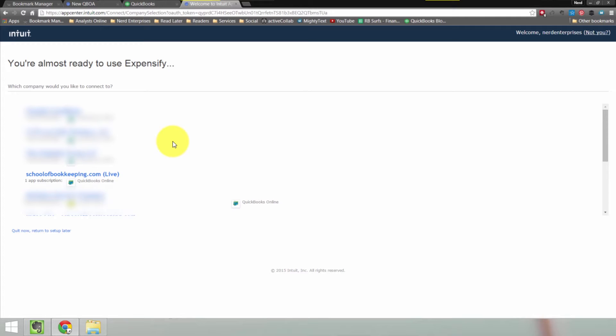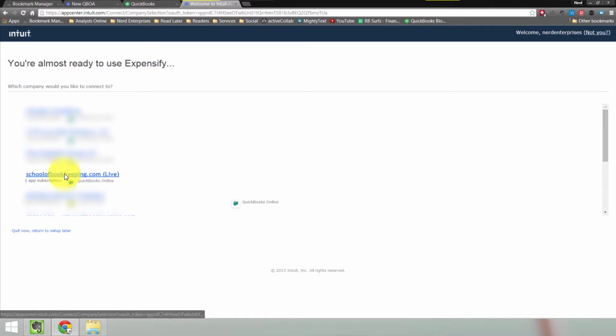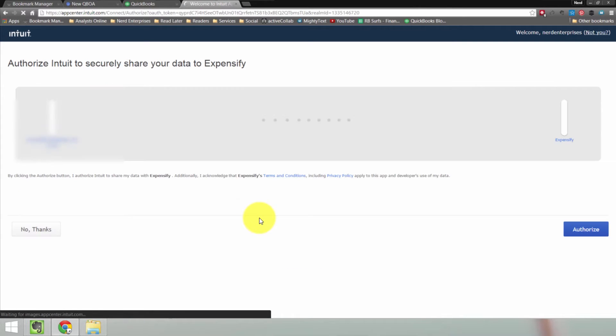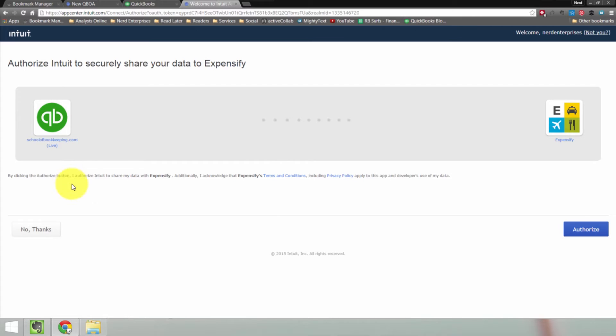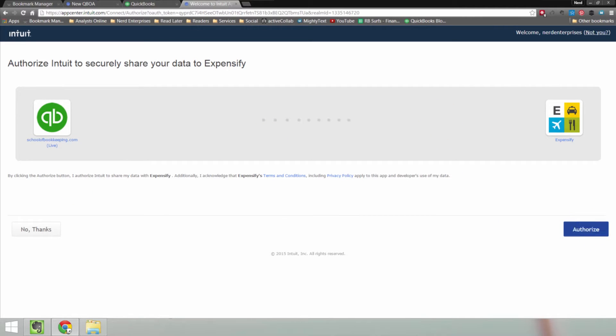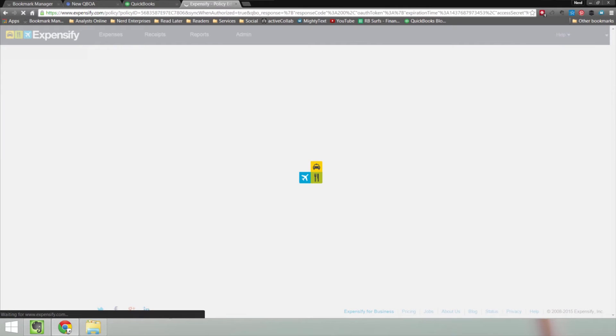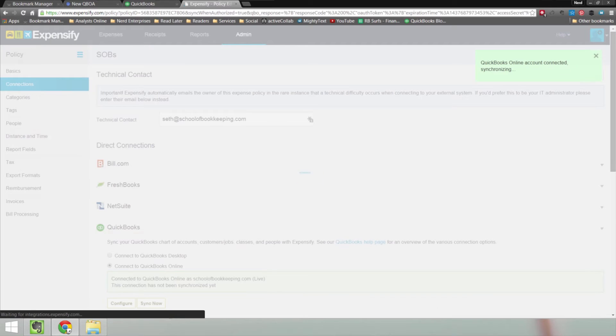It will access all of your QuickBooks Online companies that you have access to. So choose carefully. I'm going to choose this one here that says schoolofbookkeeping.com live. Now Expensify is going to confirm with me that I want to authorize it to access that data. I'm going to choose authorize. And now Intuit is securely transmitting my data to Expensify. That's exciting.